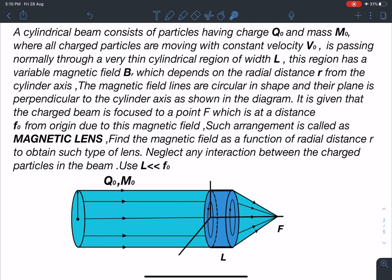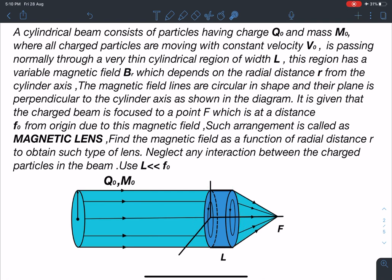The problem states: a cylindrical beam consists of particles having charge q0 and mass m0, all moving with constant velocity v0, passing normally through a very thin cylindrical region of width l. This region has a variable magnetic field B(r) which depends on the radial distance r from the cylinder axis. The magnetic field lines are circular in shape and their plane is perpendicular to the cylindrical axis as shown in the diagram. The charge beam is focused to a point f at a distance f0 from the origin due to this magnetic field.